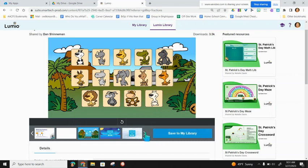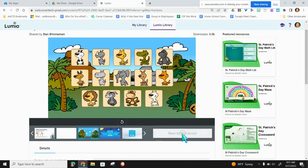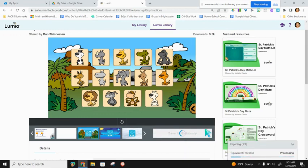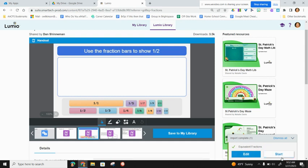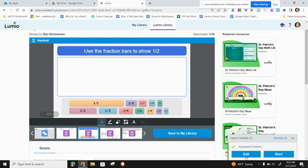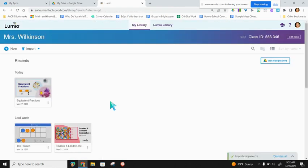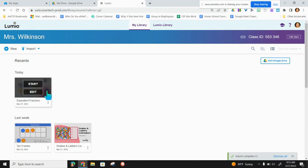If I like this lesson, I'm going to click on Save to My Library. You'll see at the bottom that it's processing. When the import to your library is complete, you will see two options here. You can start the lesson right from this screen, or you can edit it. And since we want to make some customizations, we're going to select the Edit button. You can also edit any of your Lumio lessons by hovering over the top of the icon and clicking on the Edit button from your library.